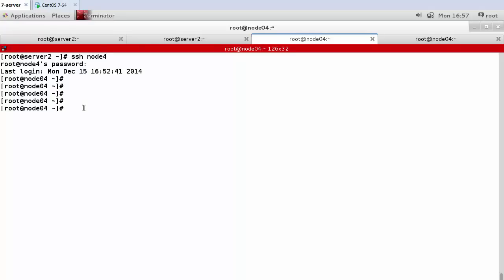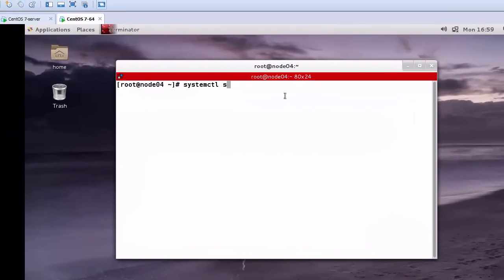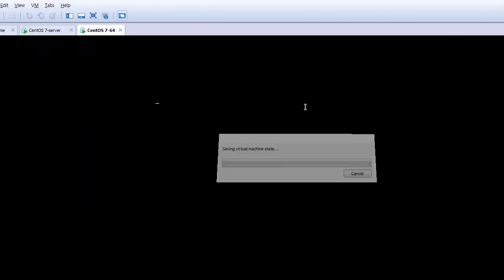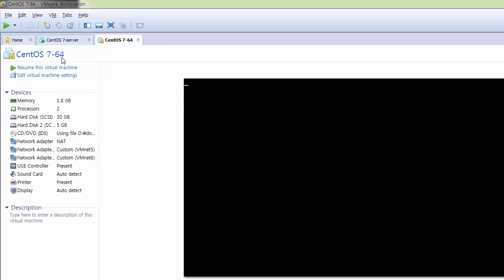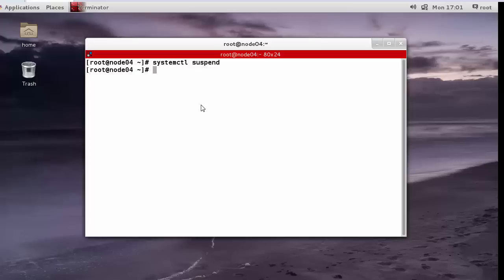Shutting down and suspending the system: the poweroff, reboot, and halt commands are well known. Now let's try systemctl suspend. After suspending you can see error messages — let's try to resume this virtual machine after suspend. Now I'm successfully logged back in to graphical mode. I did not need to go through the login process again because the session was saved in suspend.